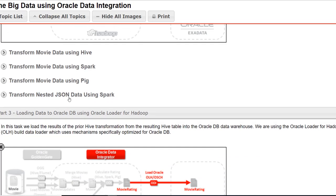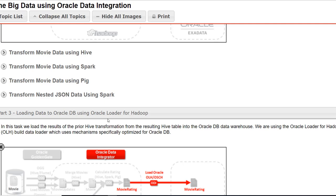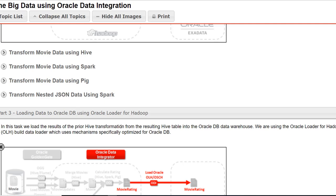So we're going to move on to loading data to Oracle Database using Oracle Loader for Hadoop. We're going to take the previous transformation which we've made and move that to an Oracle Database Warehouse.